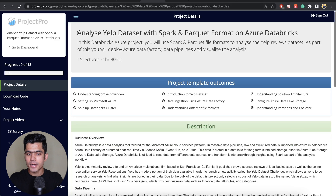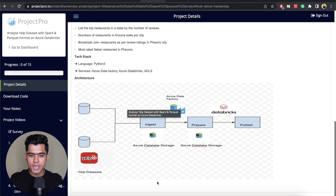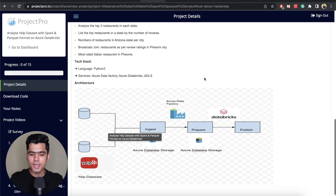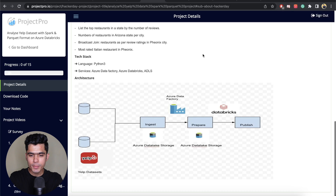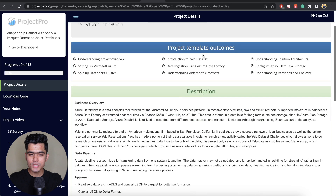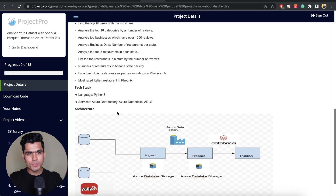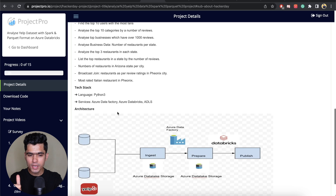The fourth project is analyzing Yelp data with Spark and Parquet format on Azure Databricks. Databricks is a highly valued skill in the market. The architecture ingests datasets into Azure Data Lake Storage, then uses Azure Data Factory to run ETL jobs and prepare the data for publishing and analysis using Databricks. You will learn about Azure Data Factory, Azure Databricks, and Azure Data Lake Storage.